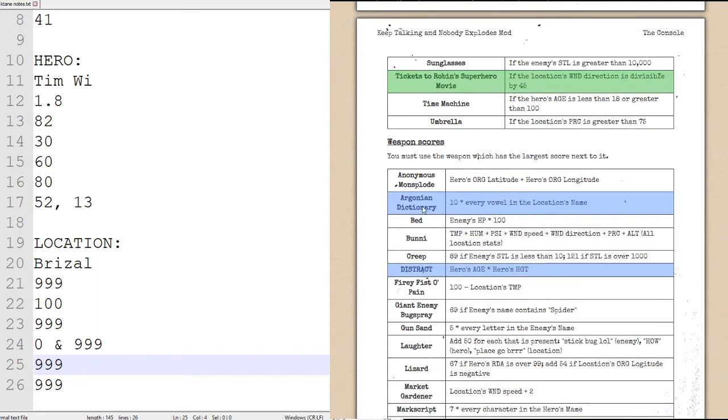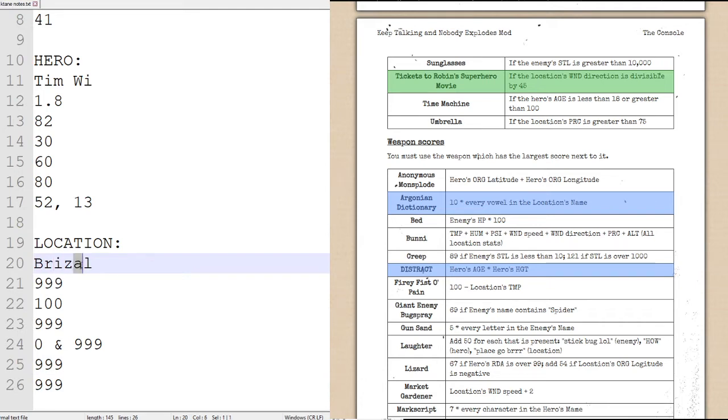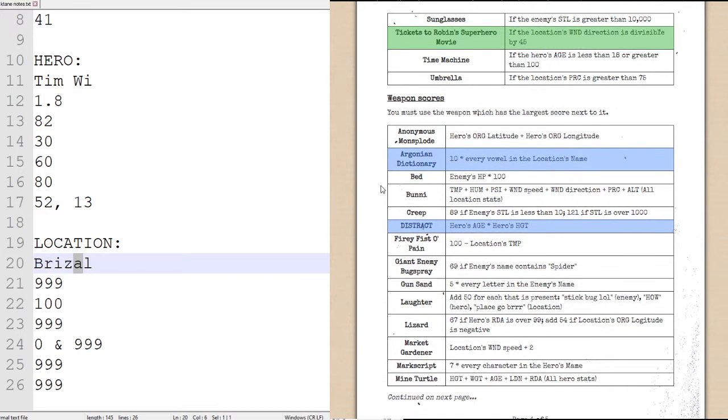Let's find the value for our Argonian Dictionary. It is 10 times every vowel in the location's name. Our location's name, Brizal, which has an I and an A, which is two vowels, so Argonian Dictionary has a power of 20.